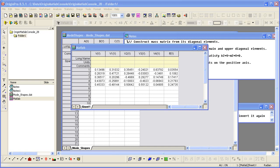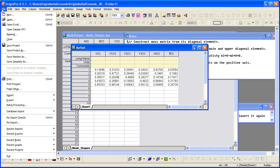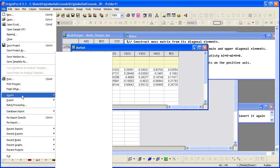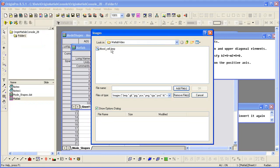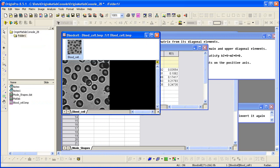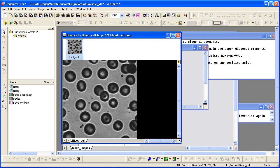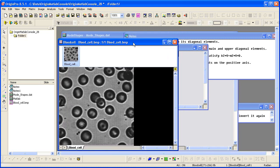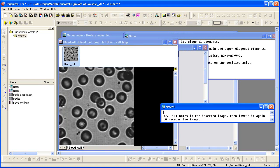Next, I would like to use a similar procedure to do some image processing using MATLAB. First, I will import an image into Origin. It will come in as a matrix by default, and I would like to use a MATLAB function to fill the holes or the white areas in this image. To do so, I will use a snippet of MATLAB code that I have pre-configured.